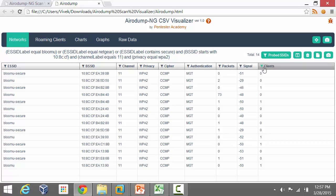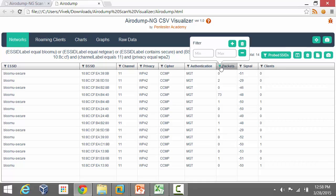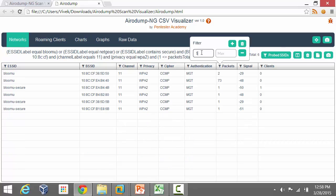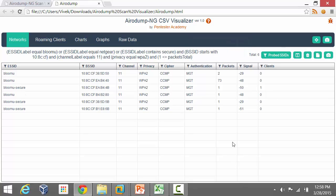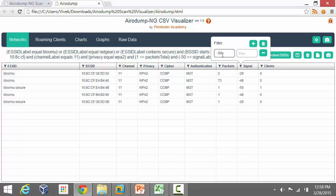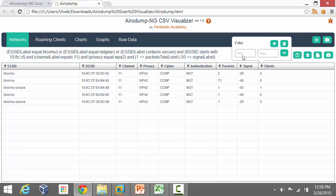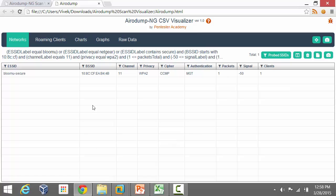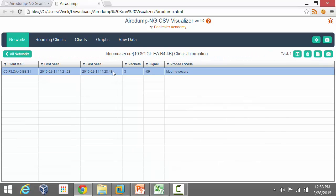Packets, signal, and clients are very interesting because they have an inequality filter. I'd say the minimum number of packets I'd like to see is 1 — this ensures the network is in my proximity and I'm actually receiving something from it. For signal, something very far away is not of much use, so let's set the minimum signal to minus 50. Then we'd say the number of clients needs to be at least 1.